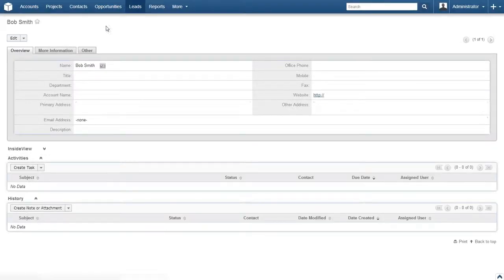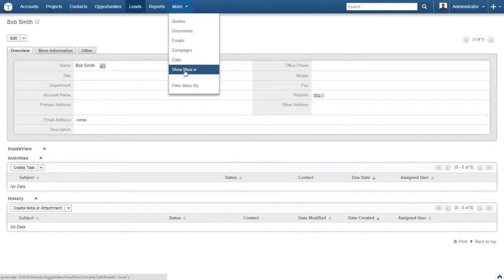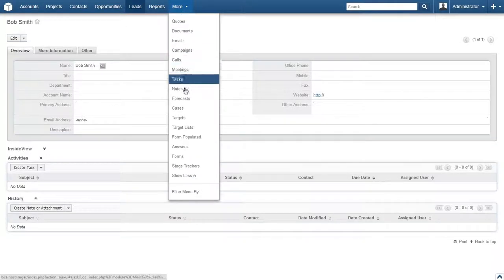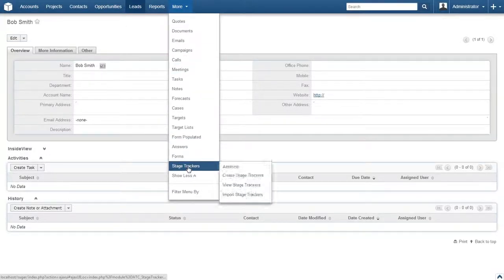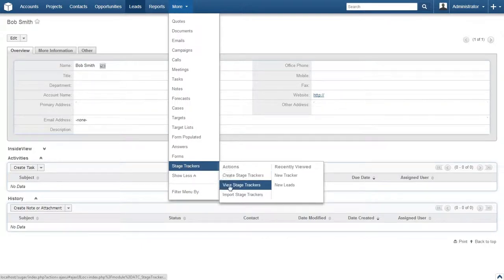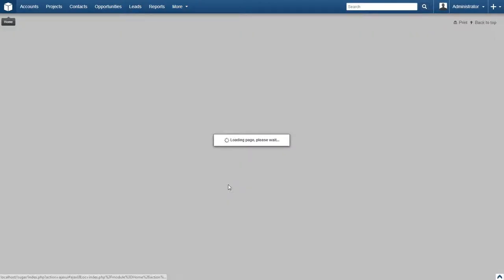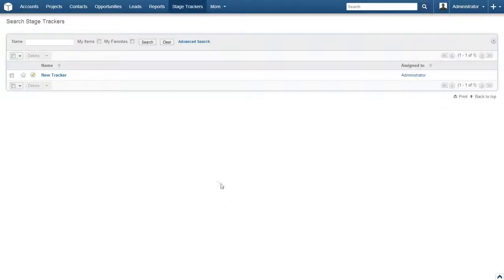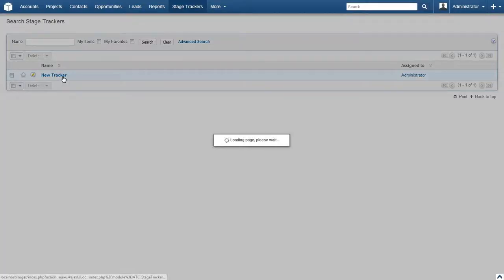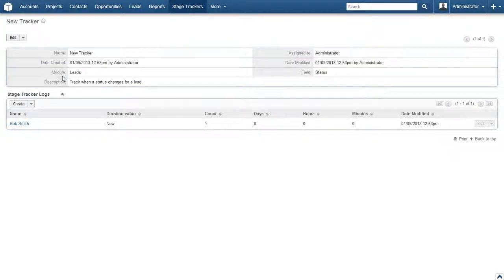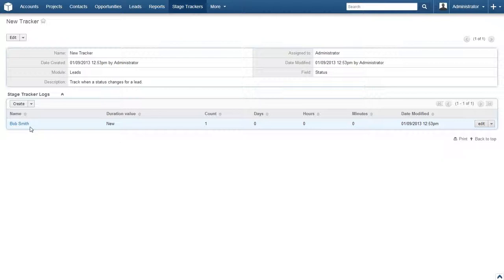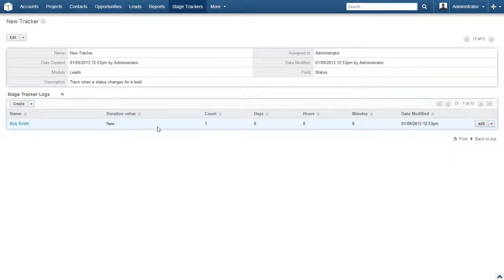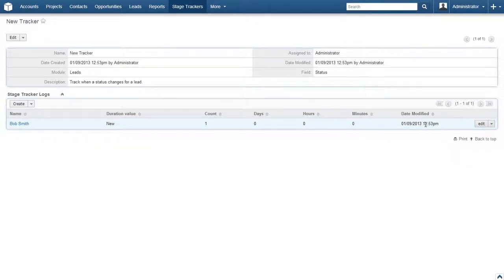Let's head back to the stage tracker that we just created. Click on Stage Trackers and then View Stage Trackers. Now click on the Stage Tracker that we previously created. In the Stage Tracker Logs subpanel, we already see that our new lead has been added to the change log. The available information includes the lead's name, the tracked field's value, the number of times the lead has held this status, the total length of time the lead has held this status, and the last time this tracker was modified.